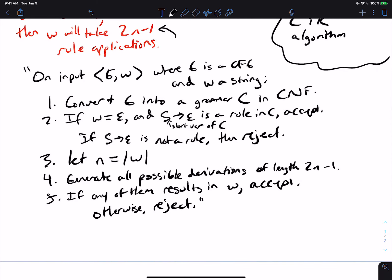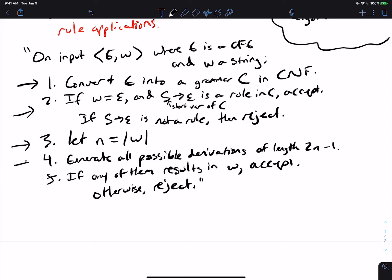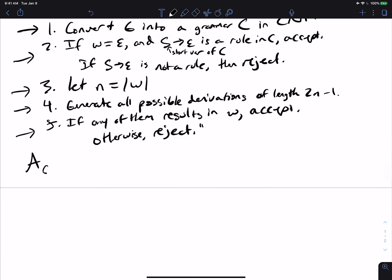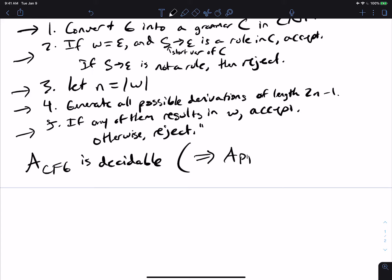This is clearly decidable because each step runs in finite time. Step 1 has an algorithm. Step 4 terminates because there are only finitely many rules, so the number of derivation sequences of length 2N − 1 is finite — gigantic, but finite. So A_CFG is decidable. This also implies that A_PDA is decidable, because we can convert a PDA to a CFG and then run the decider for A_CFG on that CFG.